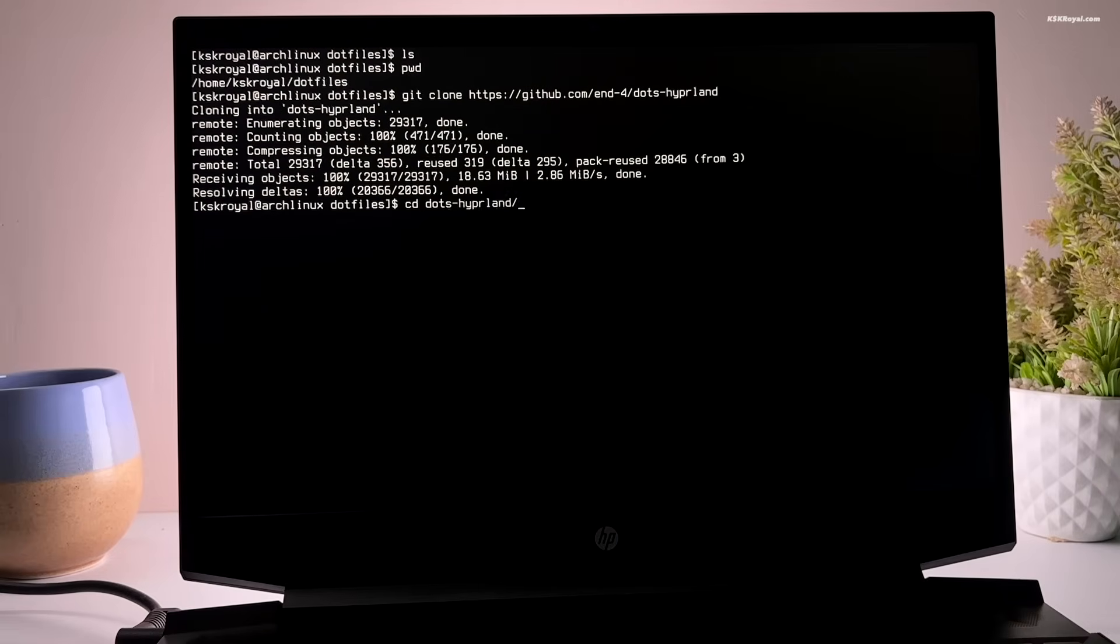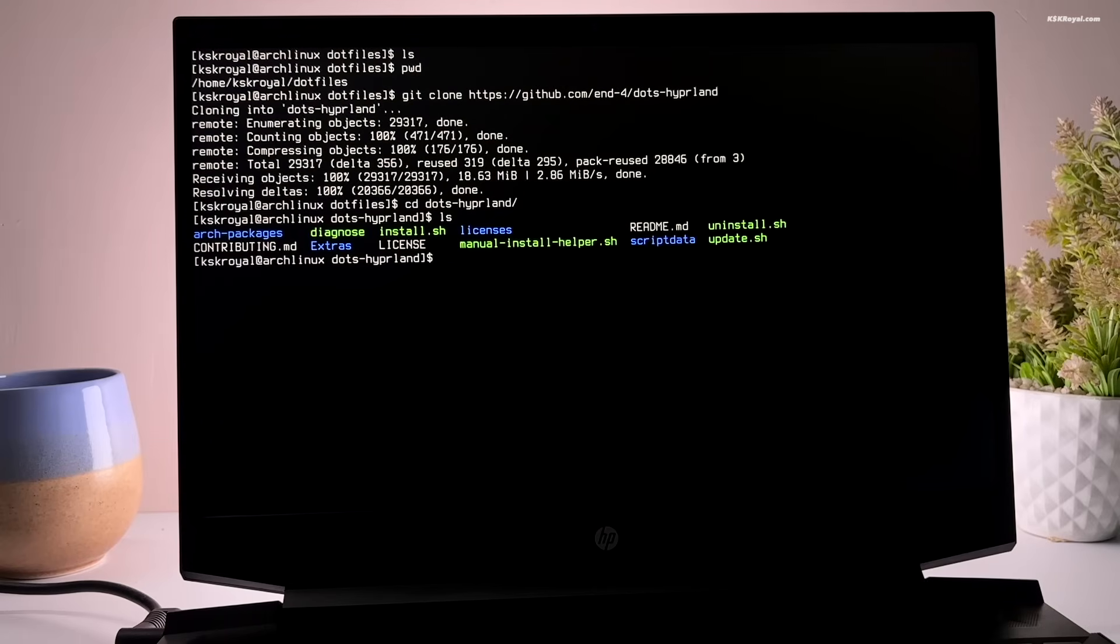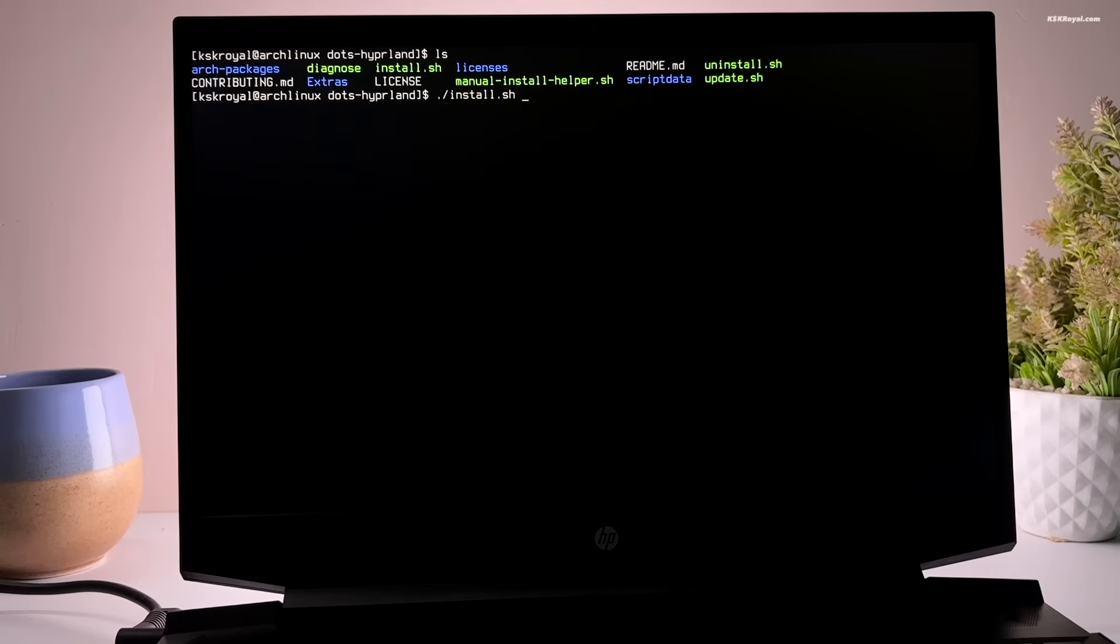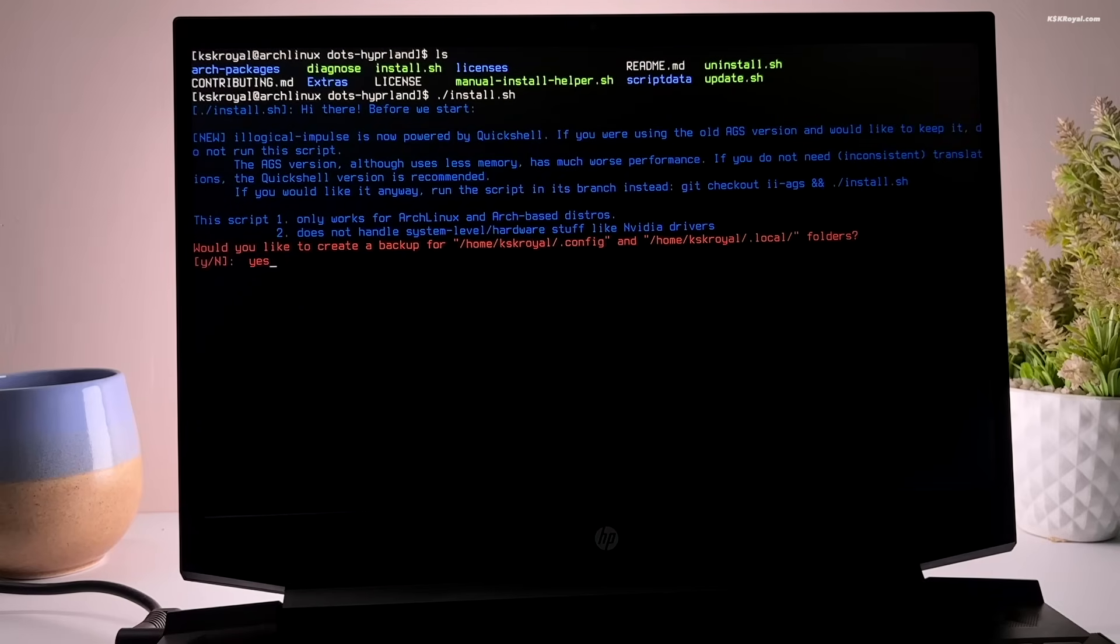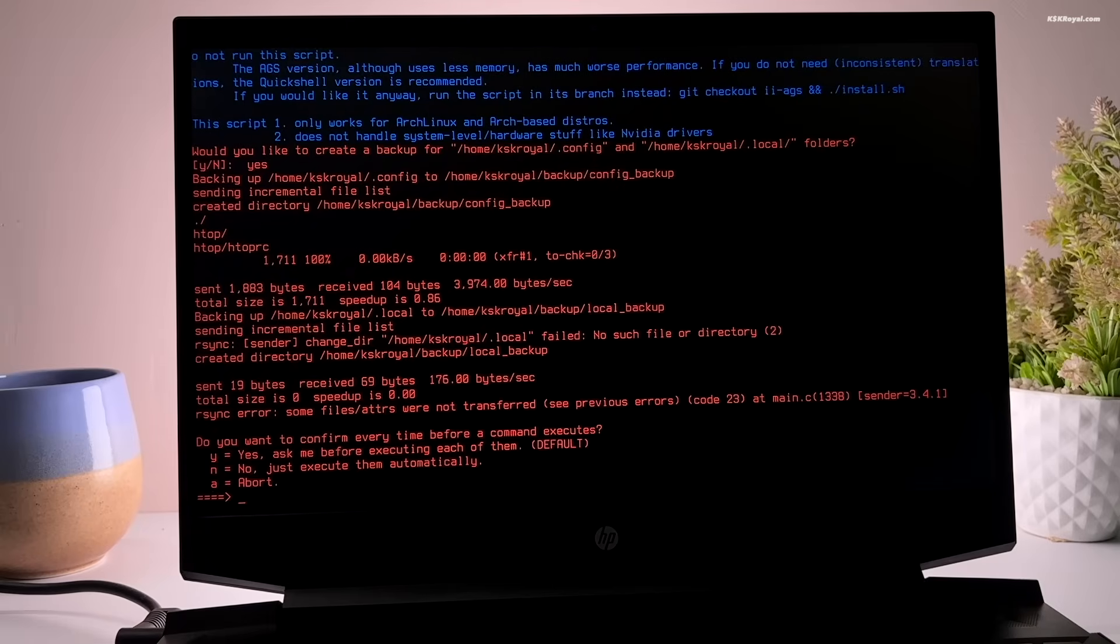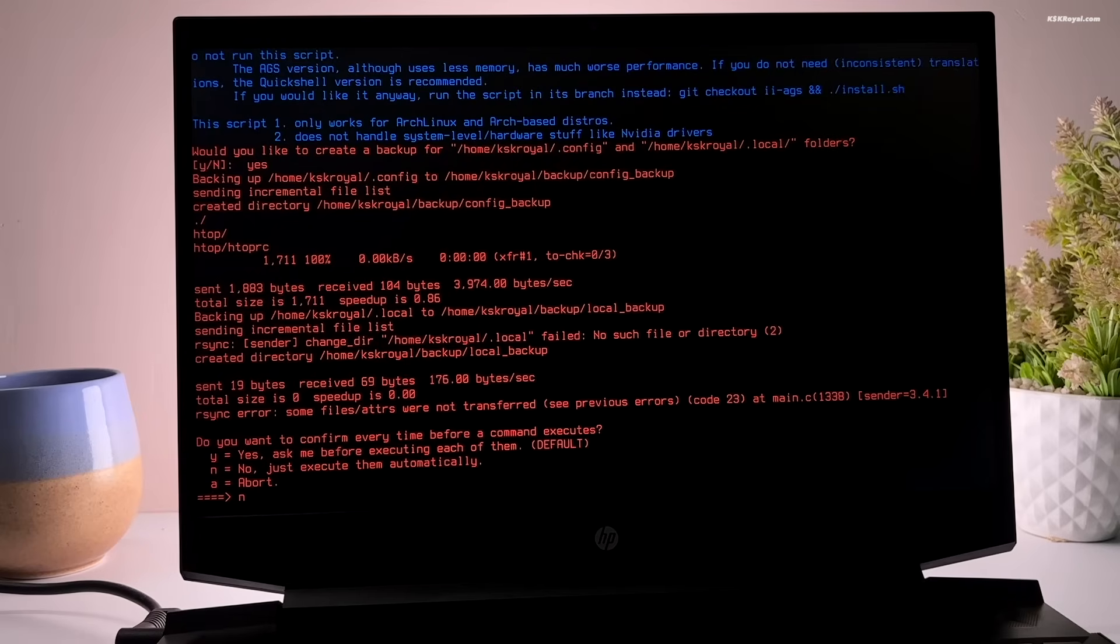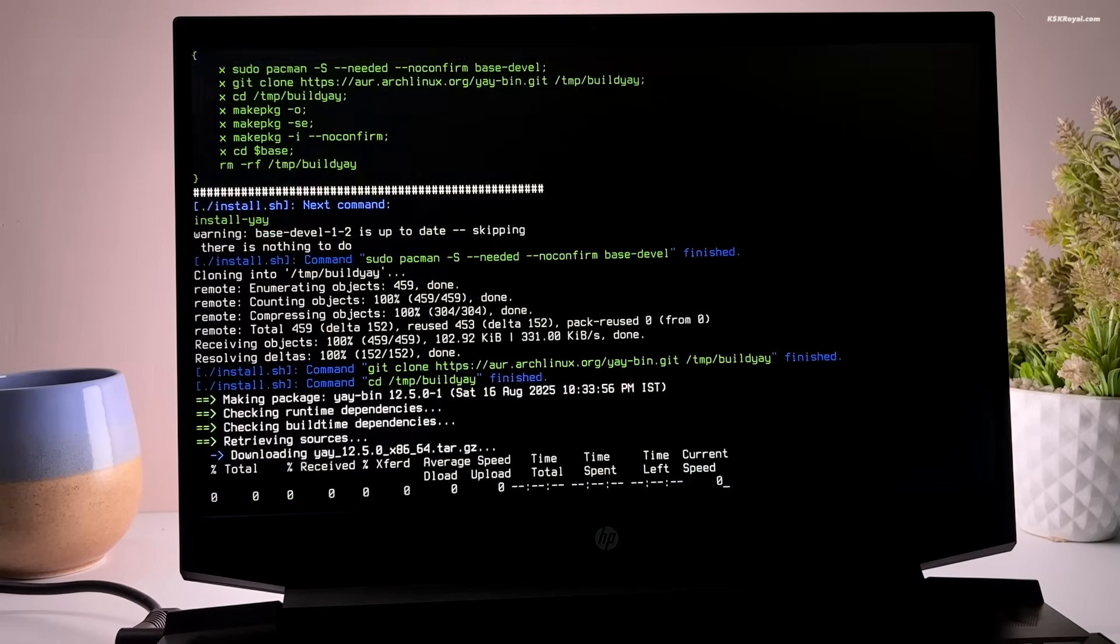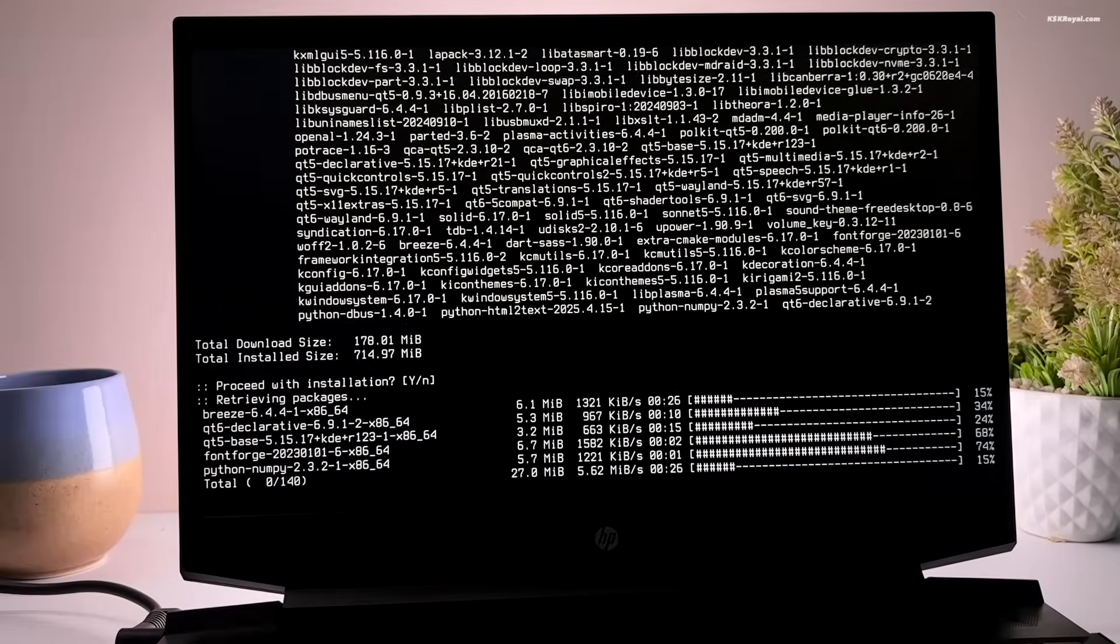Once the repository is cloned, move into the newly created folder. Then locate the install.sh file and execute this file. Now, type yes to backup the default config and local folders. Now, this script offers two installation modes. The first one prompts you for confirmation before running each command. The second option runs everything automatically. I'm going with the second option by typing n and pressing enter. Now, sit back and be patient while the script is running in the background.